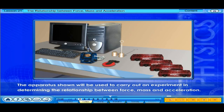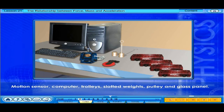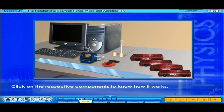The apparatus shown will be used to carry out an experiment in determining the relationship between force, mass, and acceleration. The components include: motion sensor, computer, trolleys, slotted weights, pulley, and glass panel.